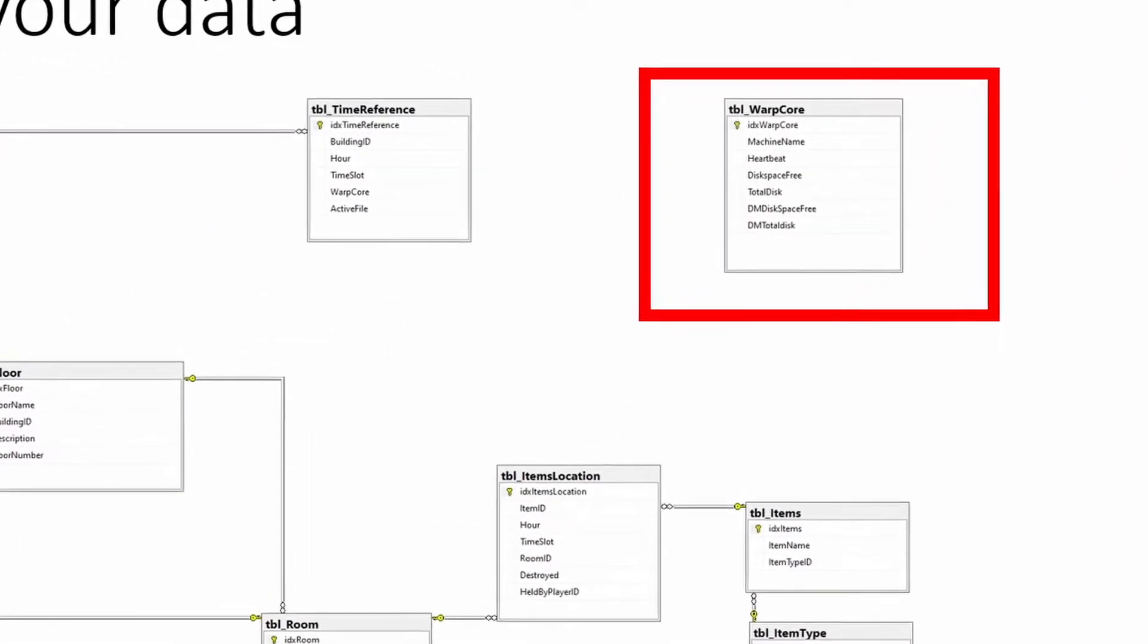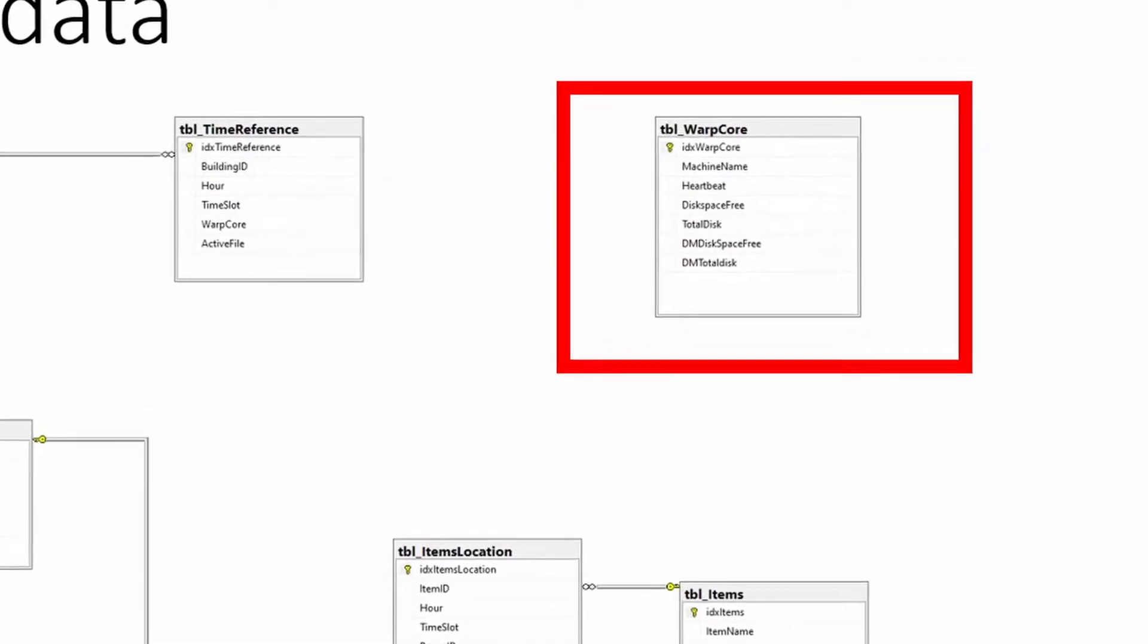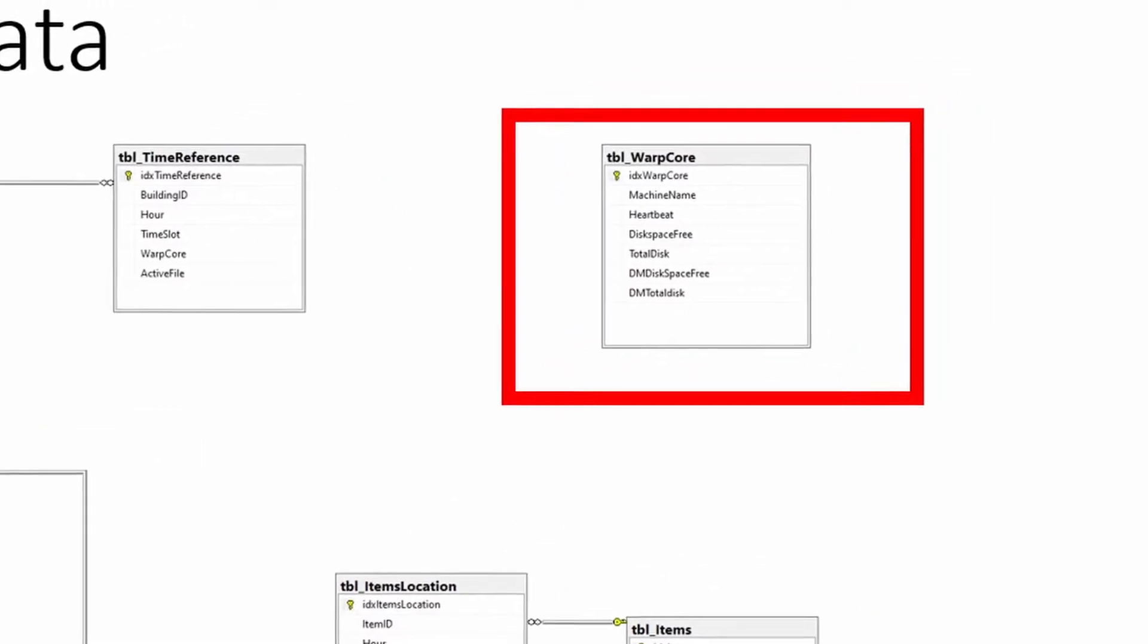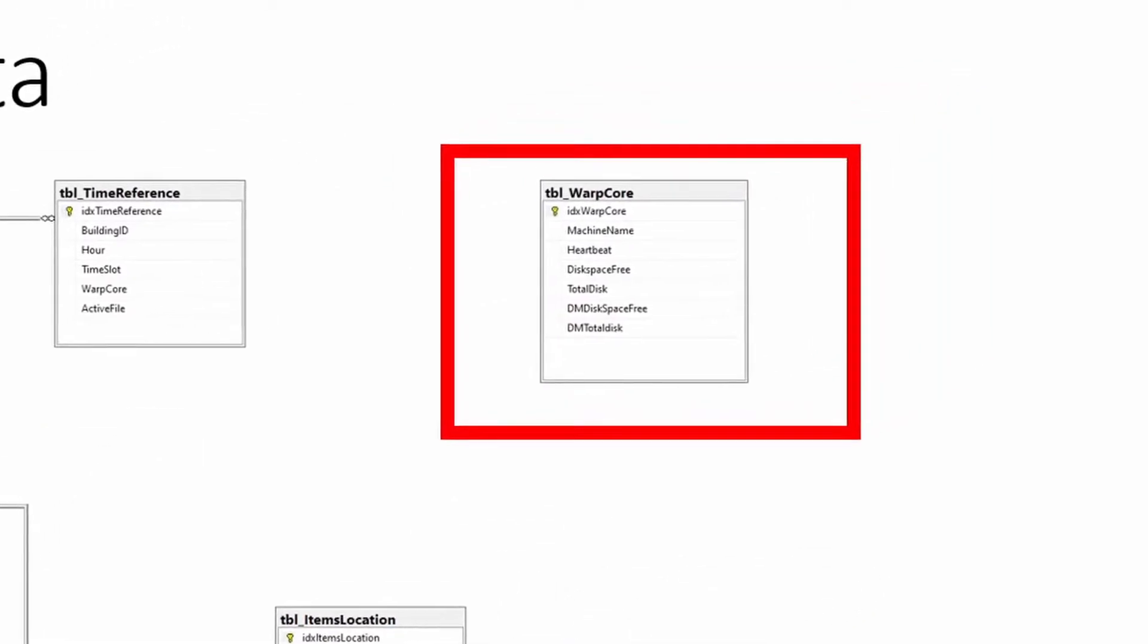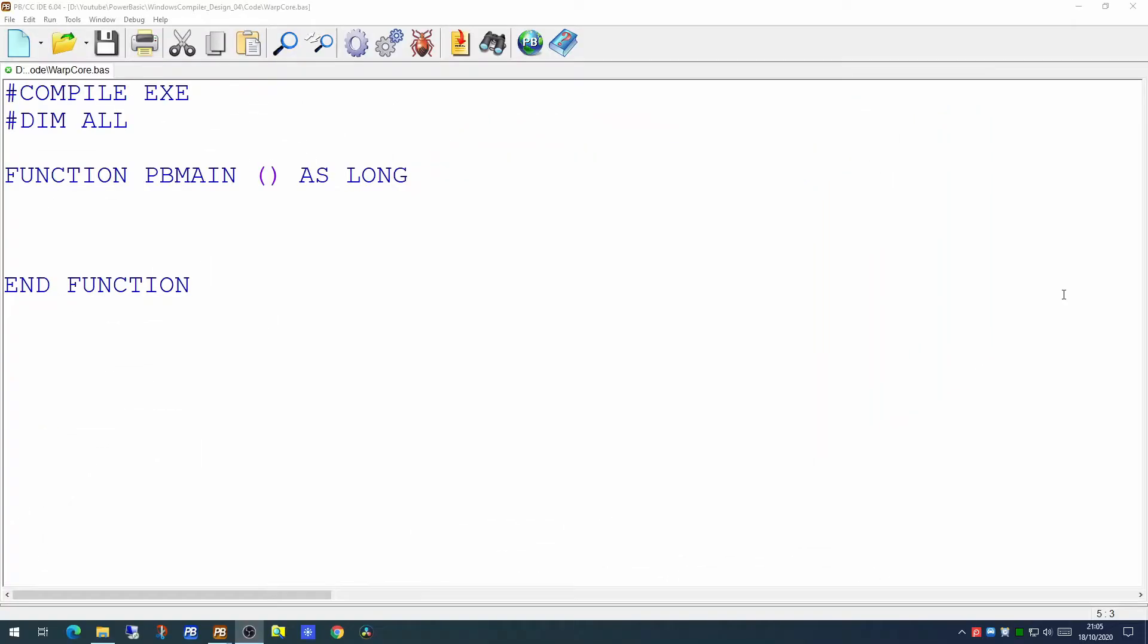This will be the area of the database we are interested in today, the warp core table. In order for the task process to insert this information into the database there are two things we need to do: we need to gather the information from the computer on which the task process is running, and we need to connect to and insert the data into the database. That's what we're going to do in today's video.